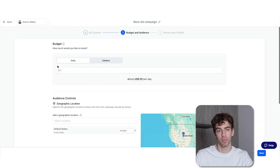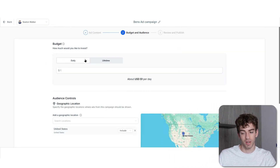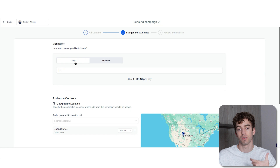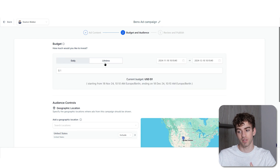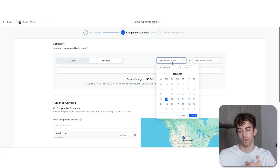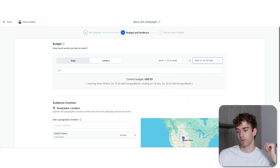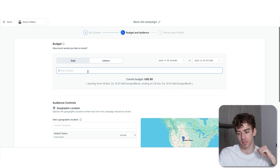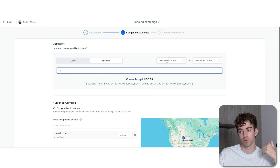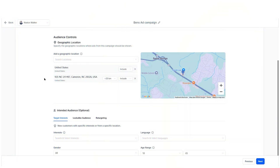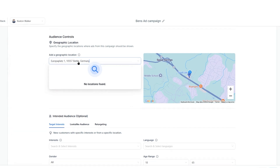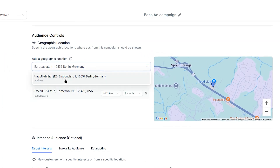You'll now be able to set your budget. The daily budget means you're spending a set amount per day. The lifetime budget lets you select a total spend between two date periods — for example from today to a specific date. Click confirm and then adjust your budget amount. You can set a lifetime value of, say, five dollars between those two dates. Then set the geographic location, which works on both U.S. and non-U.S. addresses.